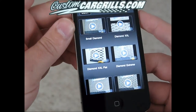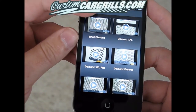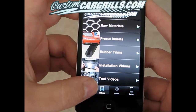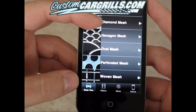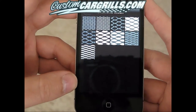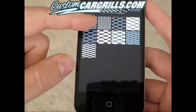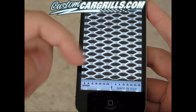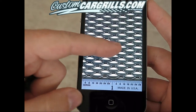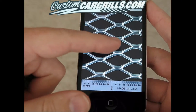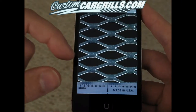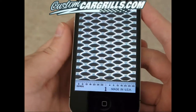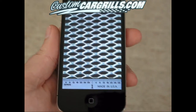Now we're going to move on to my favorite part of this app. If you go back and then click on Mesh Picks, you'll see a few different sections — diamond, hexagon, as well as some others. I went ahead and clicked on diamond mesh and I'm going to scroll through here. You'll see many different familiar pictures matching what you see on the website. The really cool feature is that the pictures are scaled to life size.